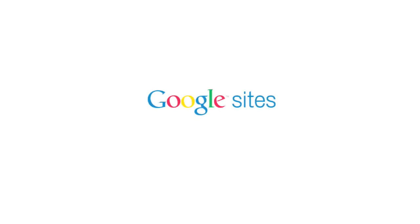Google Sites makes websites and wikis simple, and it's free. Create and publish a new page with just a few clicks. Add info just like you do in a document. Just start typing.